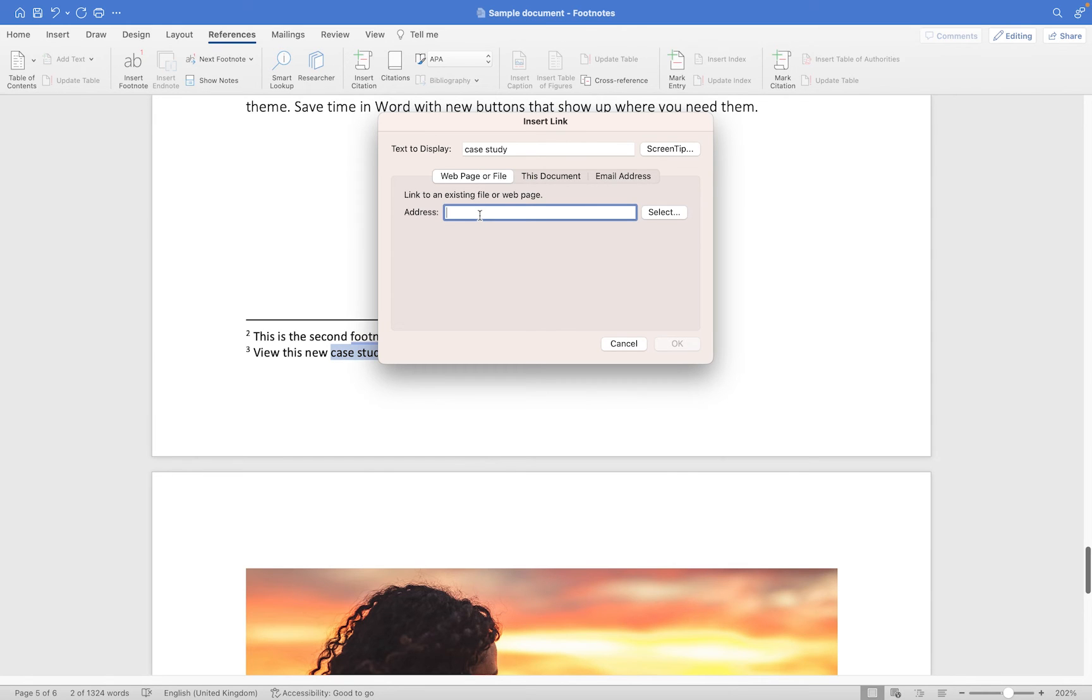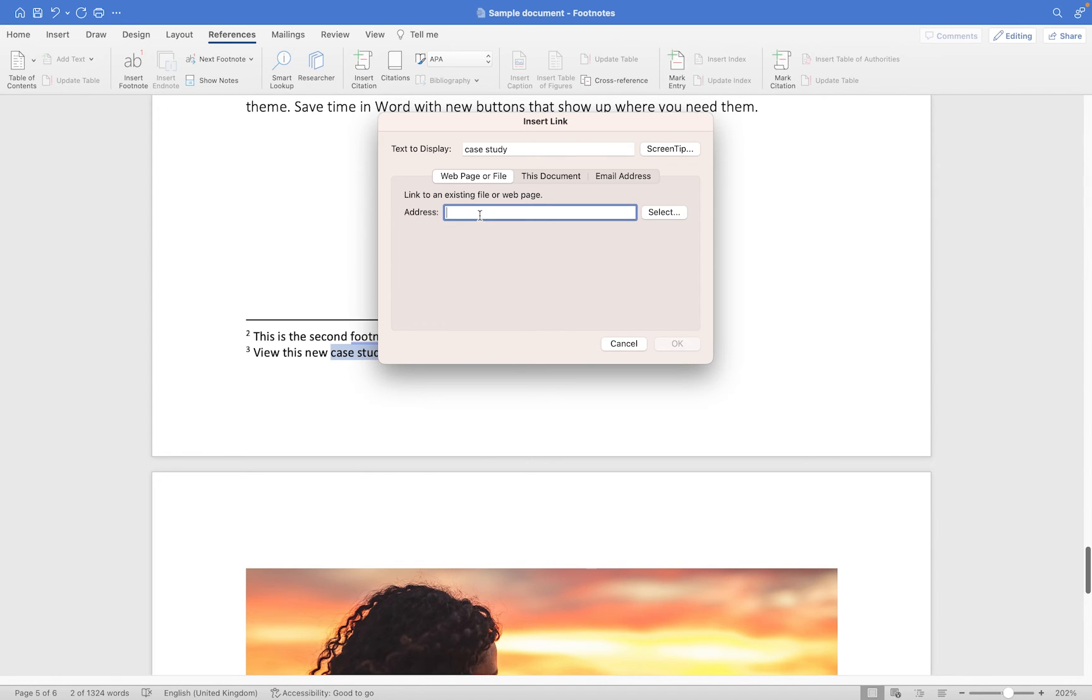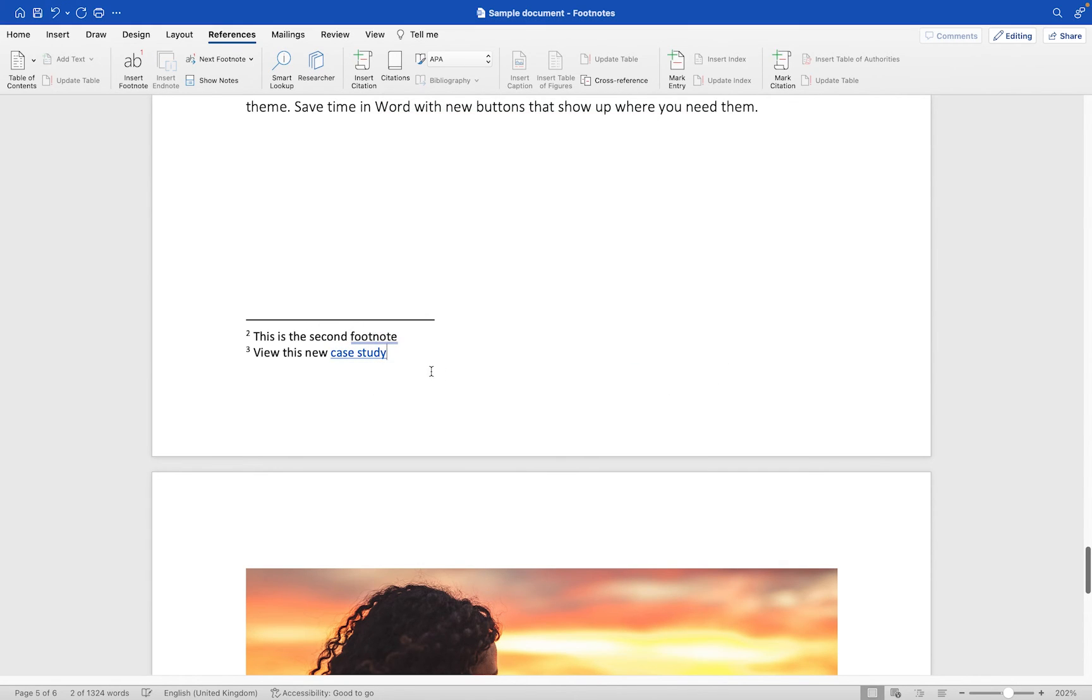If you're interested in learning about how to properly hyperlink your text within your document then I have a separate video which you'll find using the card above. In this case I'm just going to quickly link out to casestudy.com and click OK. You'll see we've got a clickable hyperlink within this particular footnote.